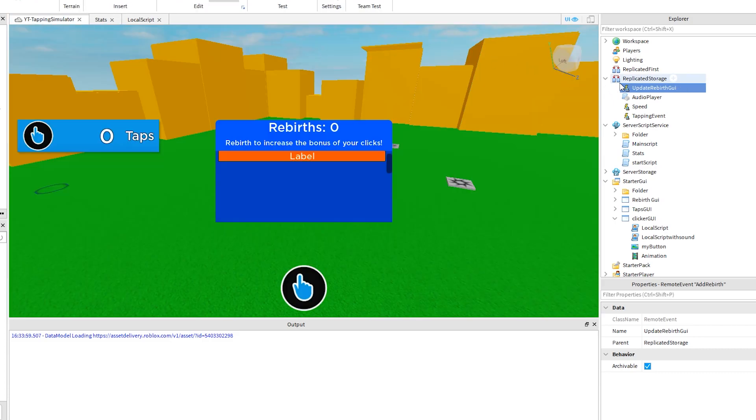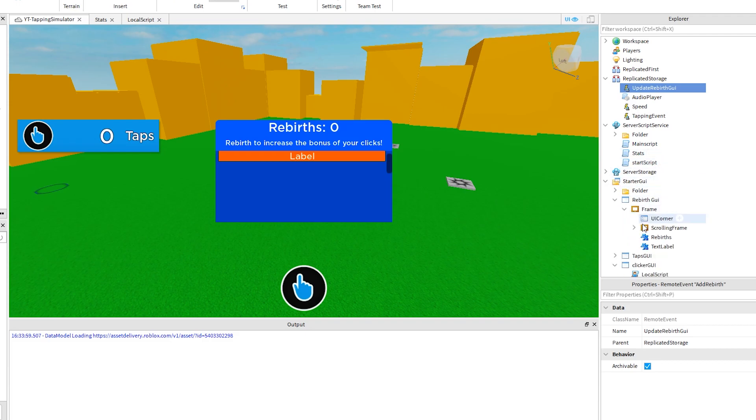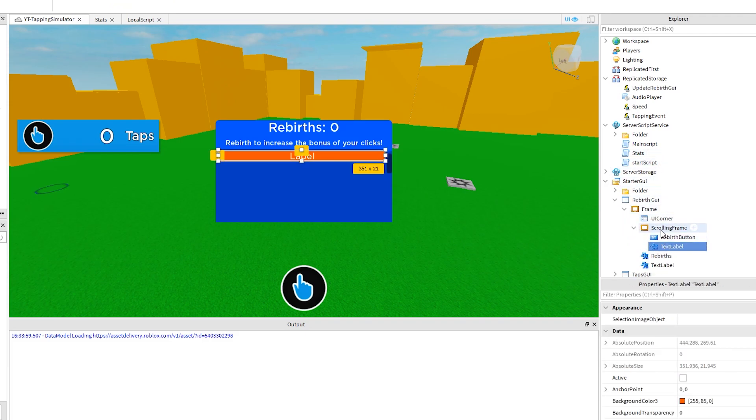For example, if we have a look at our rebirth GUI, we have two things inside the scrolling frame, which our script is actually going to generate these from server storage. I'll show you this in a second, let's go back to the script.